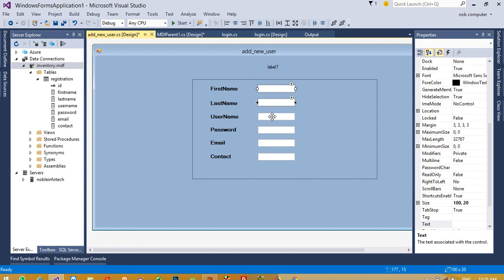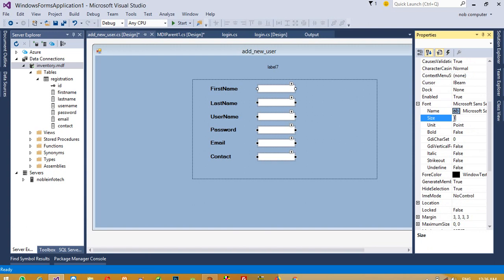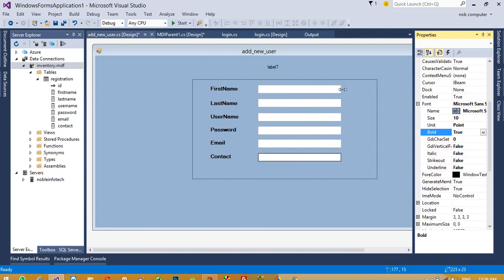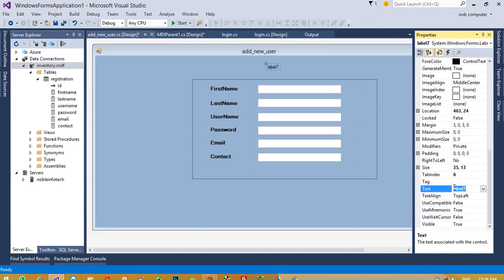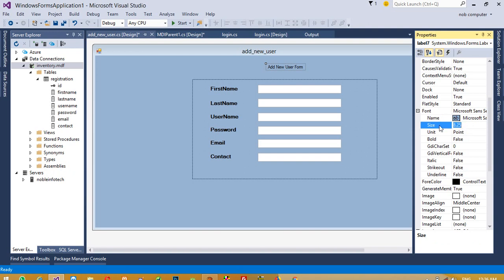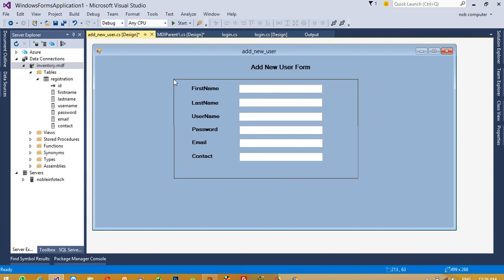Now we are going to arrange the textboxes and set their size. Select all six textboxes and set font size to 10 and bold. Then increase the width. Select the heading label and write 'Add New User Form', and set the size to auto.